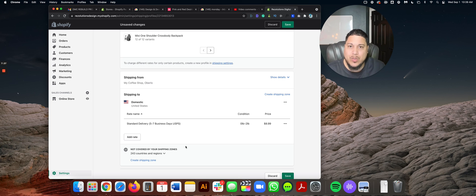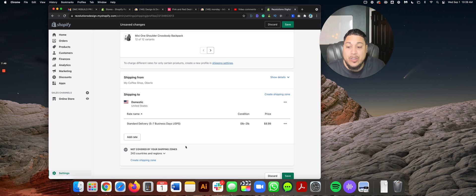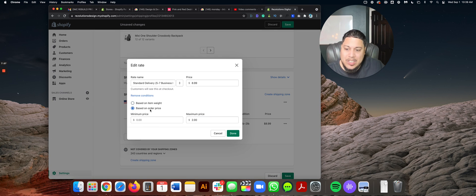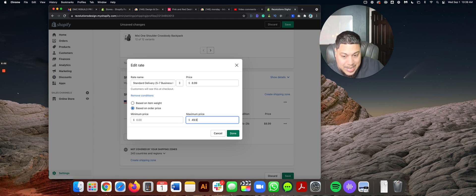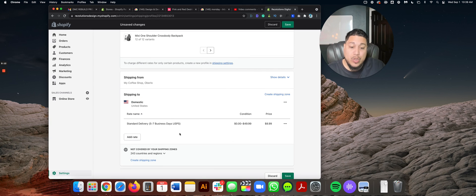Now let's say instead of weight, we're working with currency. If a customer spends less than $50, you charge them $8.99 for standard shipping via USPS, five to seven days. In that case, edit the rate, change the condition to based on price, set maximum price to $49.99. Because the moment they hit $50, something nice happens. So minimum price zero to $49.99, you charge $8.99 using USPS.